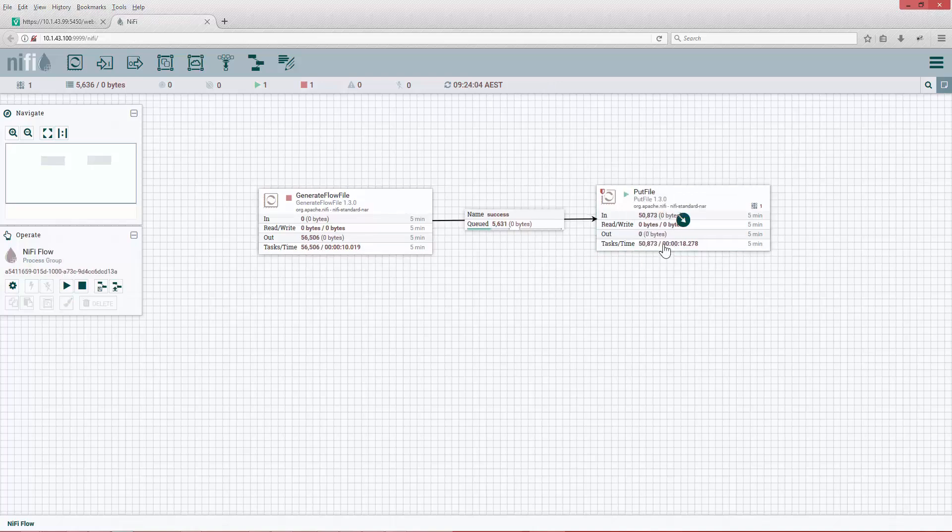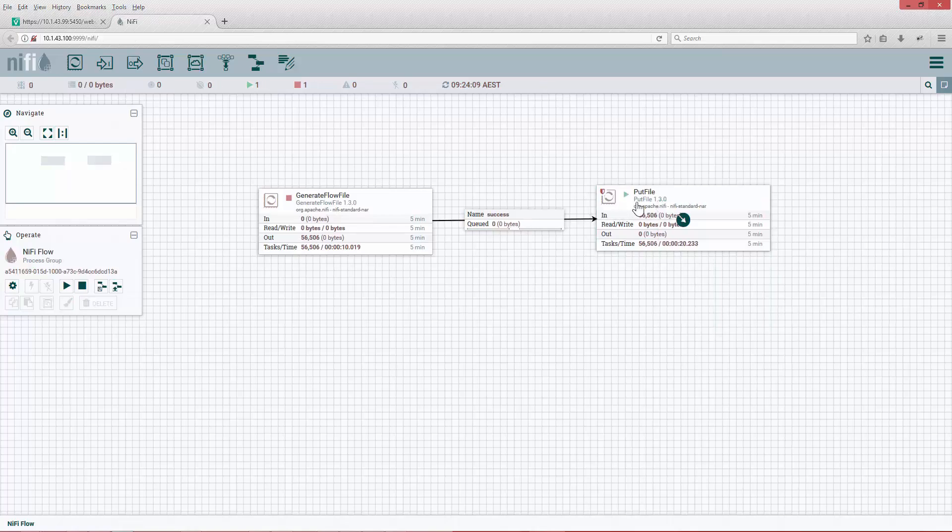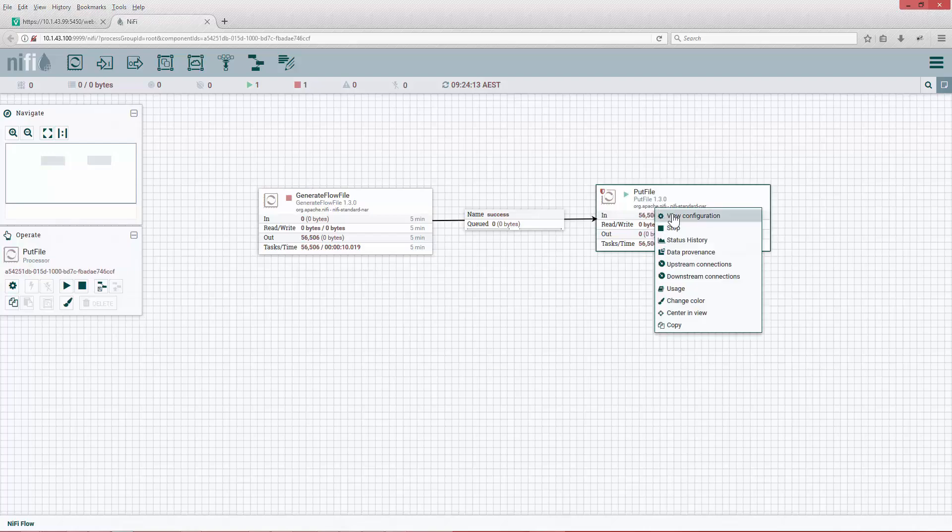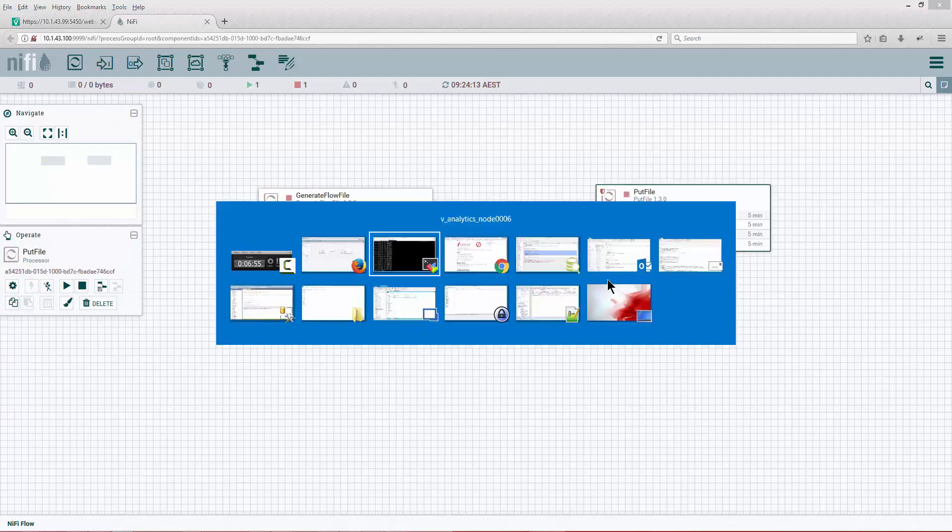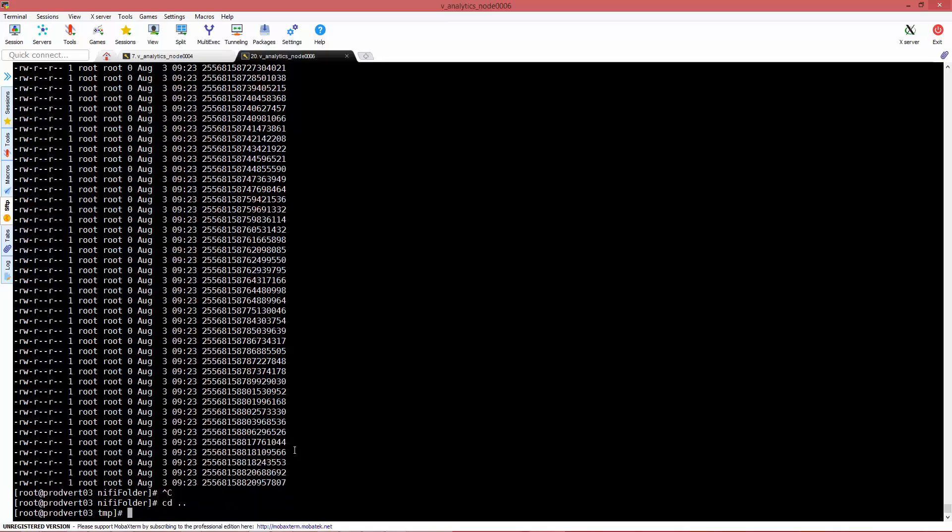We're going to stop the processor. As you can see here we got 56,506. We're going to stop it and we're going to go back to the file and see how many files we have here.